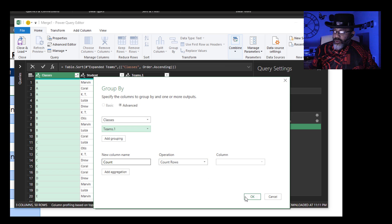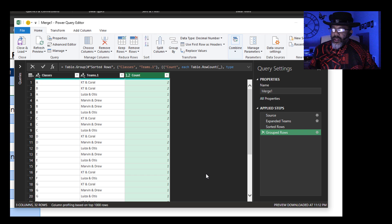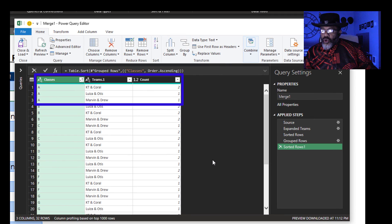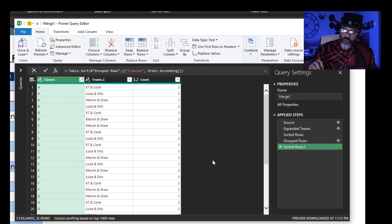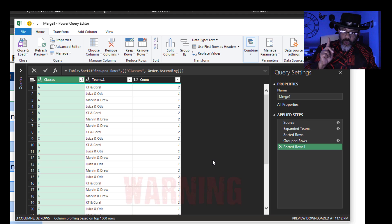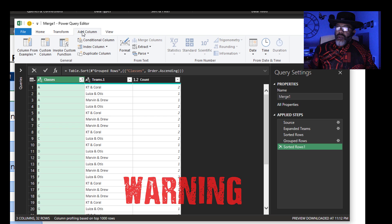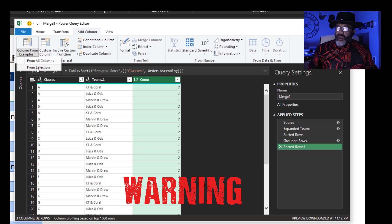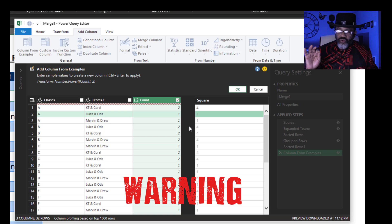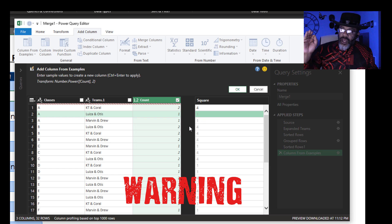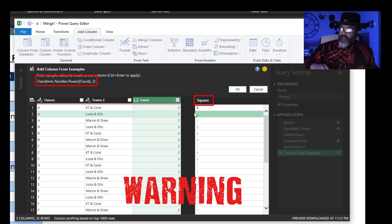Then I want a count of the rows. Sort again and we can verify: KT and Coral had two in the class, and Louisa and Otis just had Louisa in that class. Now we need a two where there's a four and a one where there's a one. I'm going to show you a warning here — I'll add a column from example. From selection: where there's a two, I want a four. This is right for what we need, with fours and ones where they need to be. But notice what column-by-example did: it made a square root of our data. We don't want that, so let's cancel out.